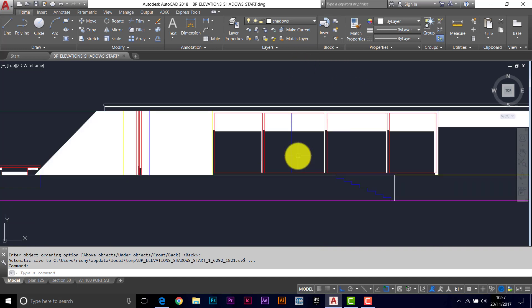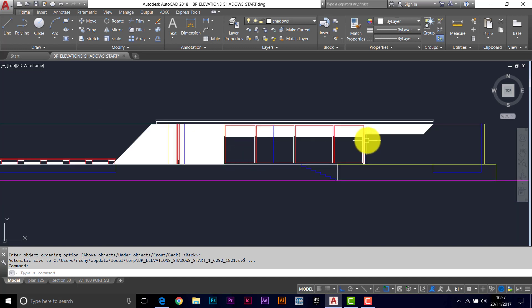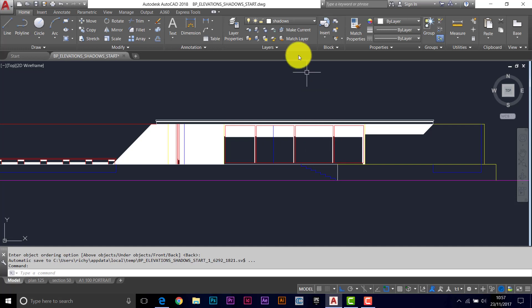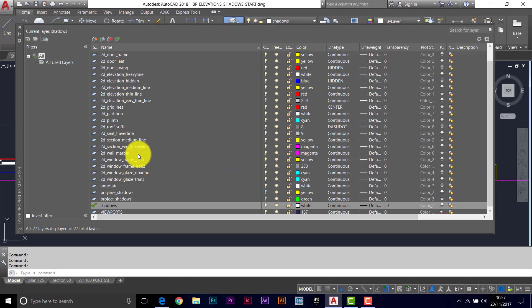We could also add some information for the windows as well. So instead of them - at the moment they kind of appear as if they are walls as well. There's nothing there to differentiate them from any walls. So let's create another layer as well.